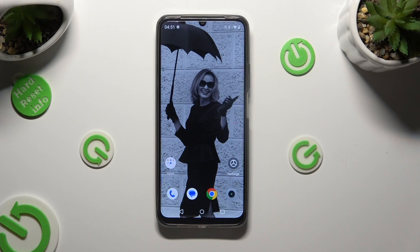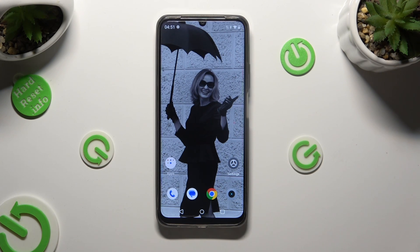Hi, in front of me is the Remy Narzo 53, and today I would like to show you how you can switch on and use voice typing.